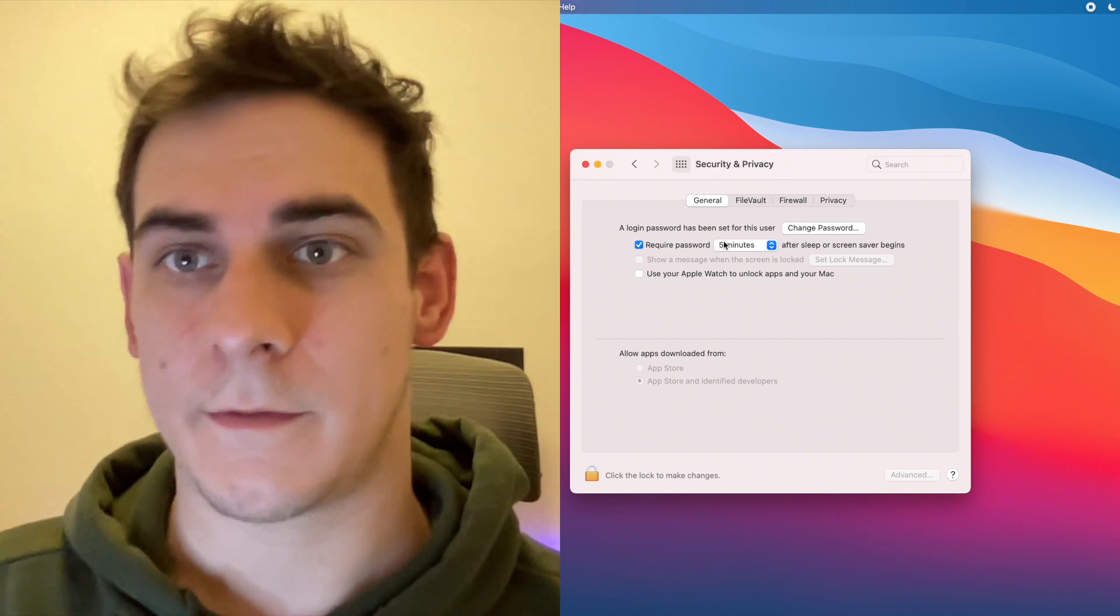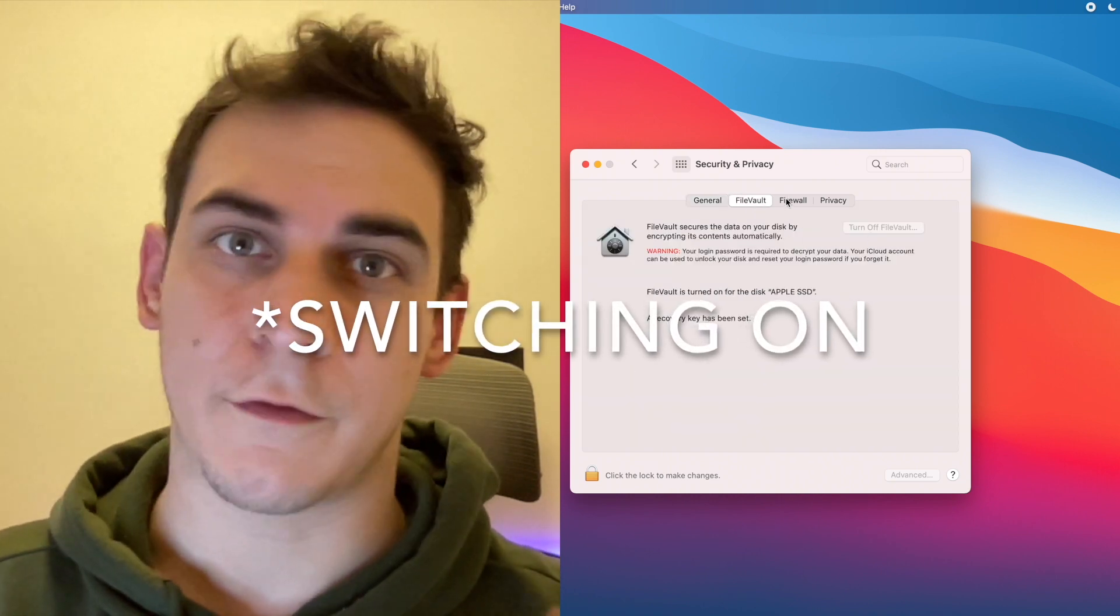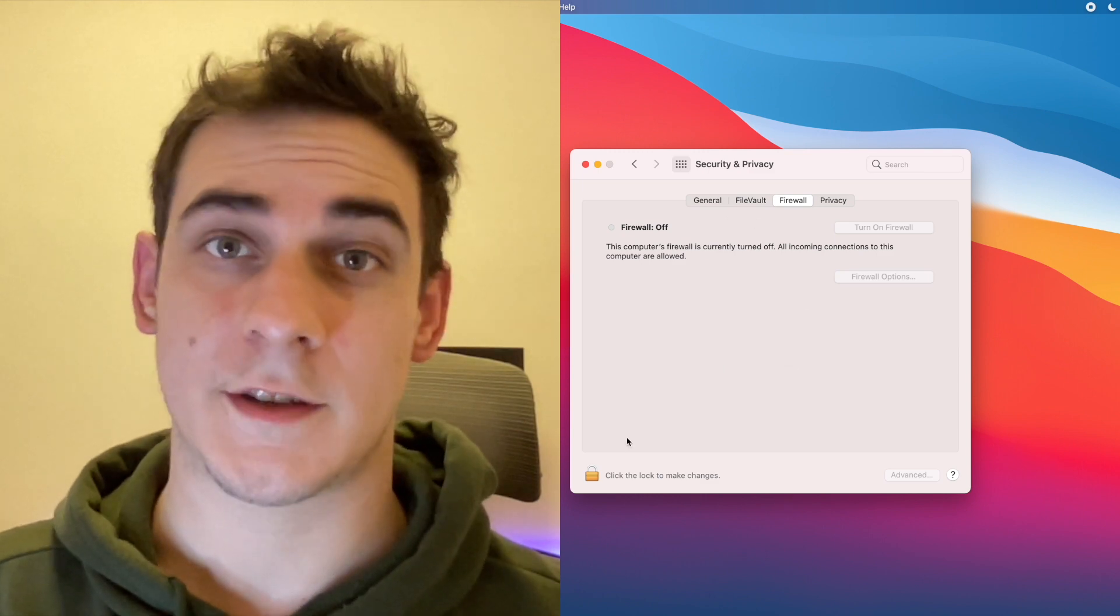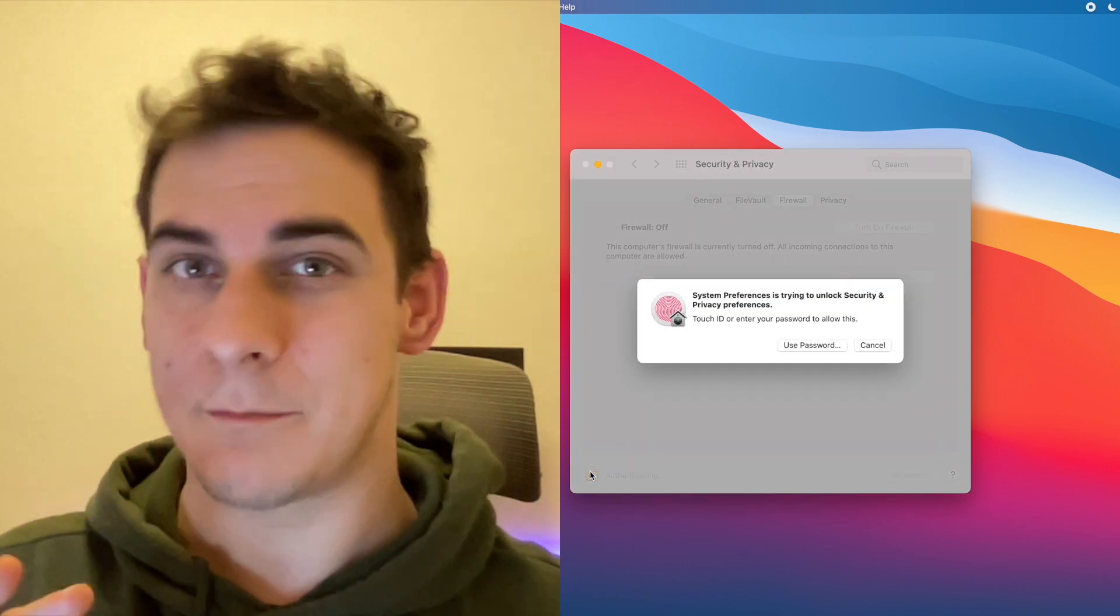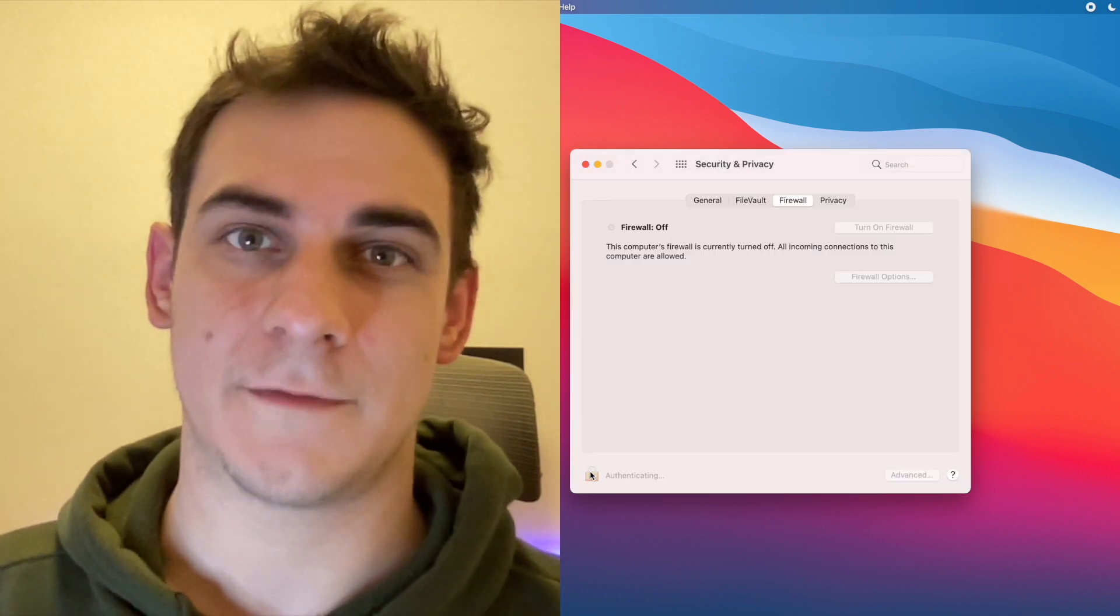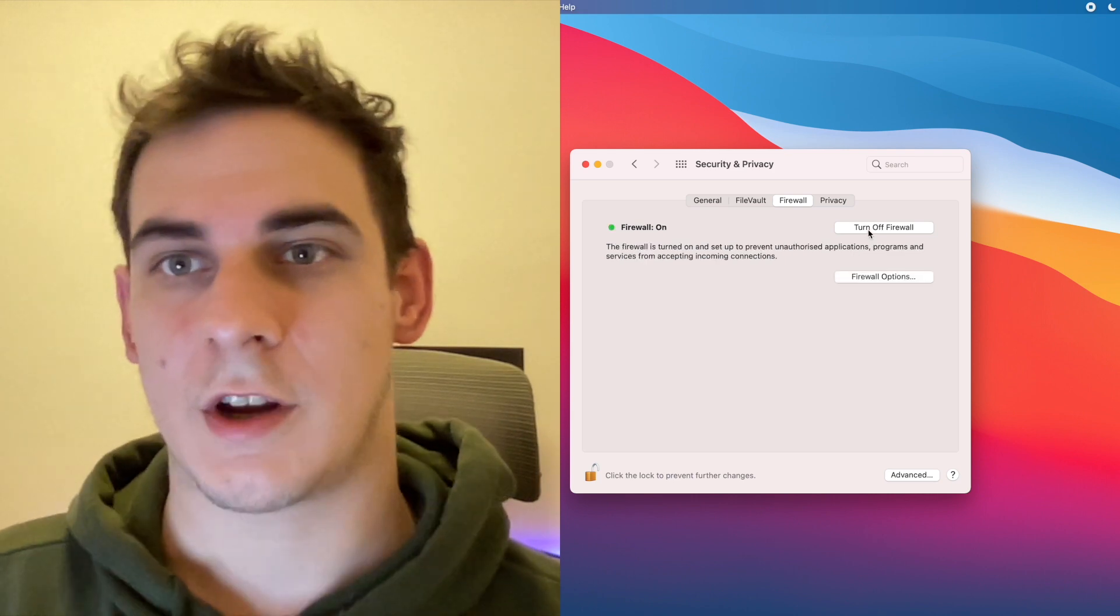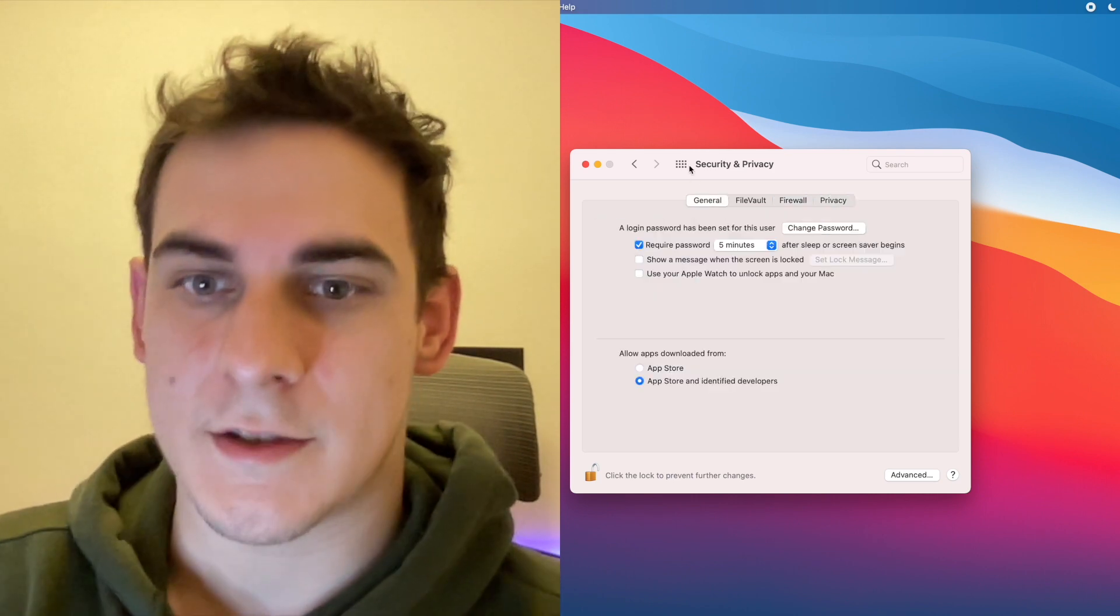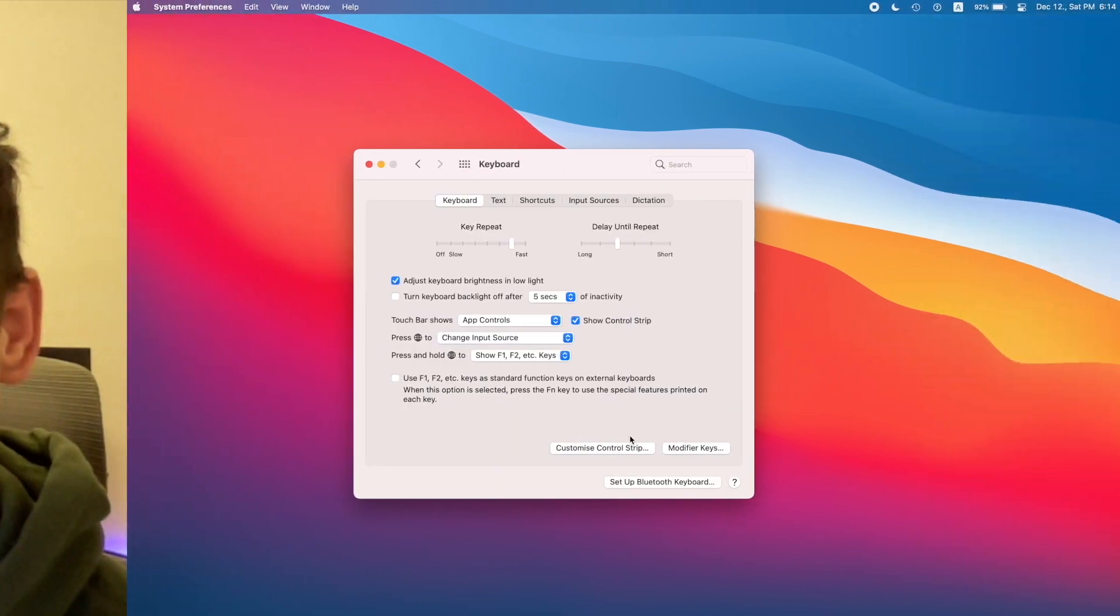Then you should take care about switching on file vault and firewall because that will save your ass when you're browsing some pretty shady things. After this just check out those little privacy things and you're good to go.